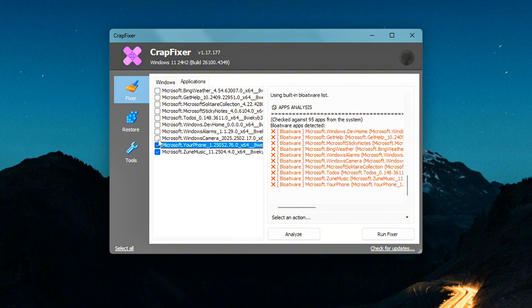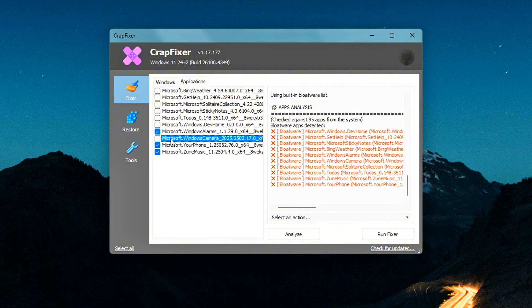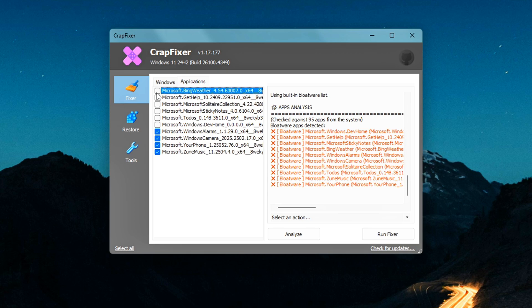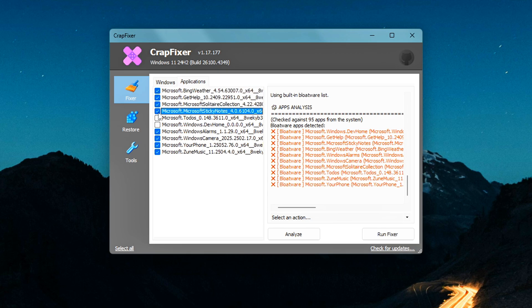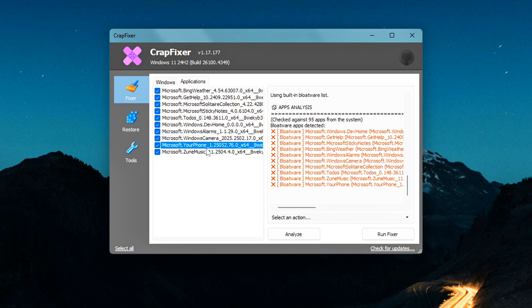You can go through the list and select specific apps you want to remove, one by one. Or, if you just want a clean slate, hit Select All and remove them all in a single go.